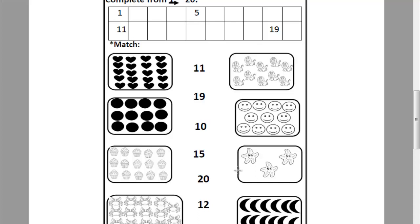Look at this picture. Can you tell me how many stars? Let's count it together. 1, 2, 3. Where is number 3? Do you remember how can I write number 3? Semi-circle, semi-circle. Let's match this picture to number 3.